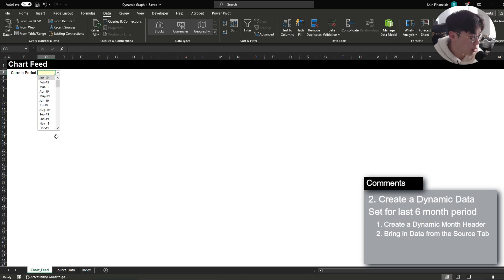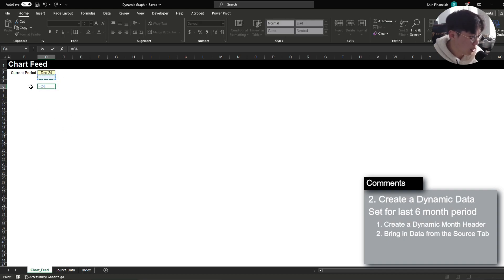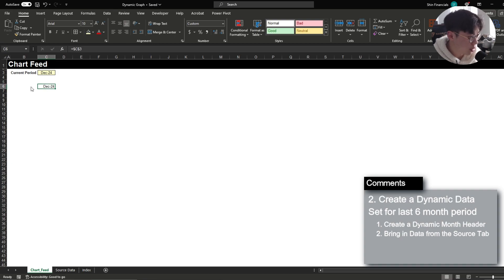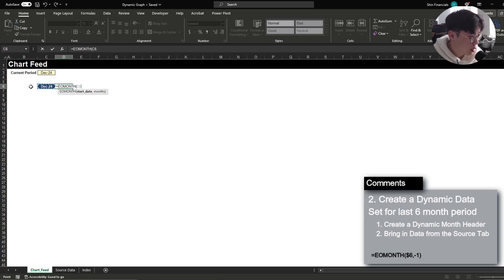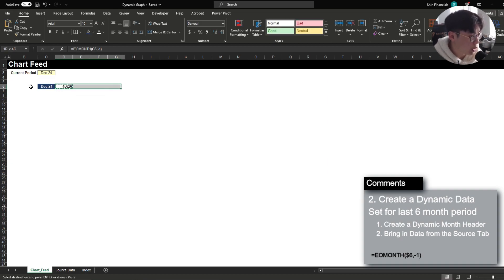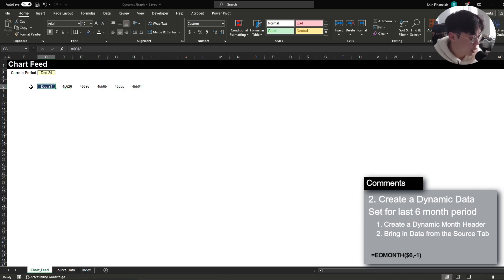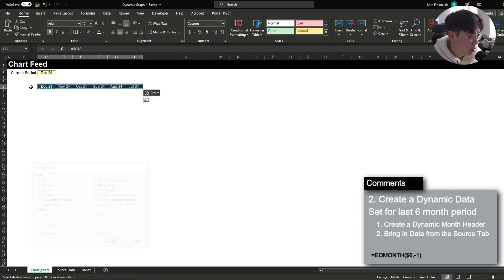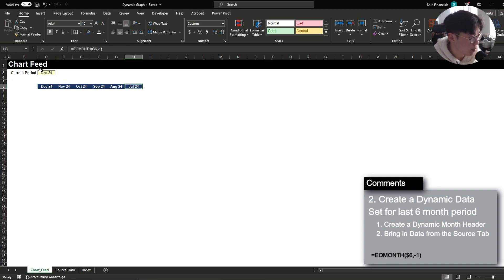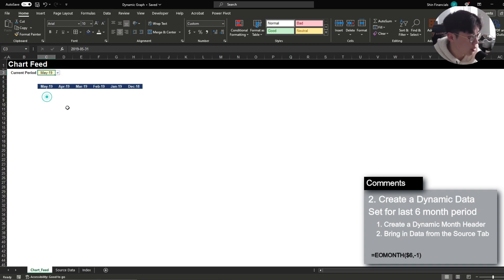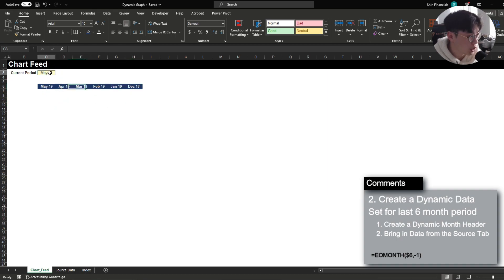So what I'm going to be doing is let's say today is December 2024 simply returning this month and what I'm going to be doing here is use the end of month function to use negative one so that it reflects the prior month relative to the current date and what you'll notice is reflects December then November October September August and July and if I update the current period to May you'll notice that the dates change as well.